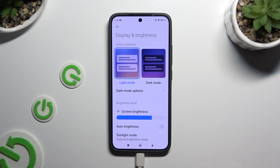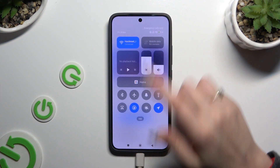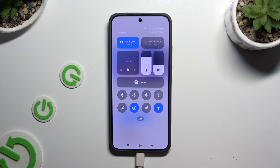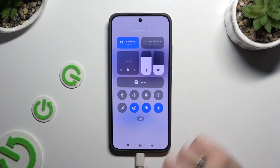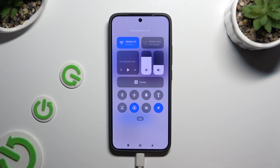If you want to, you can do exactly the same by going into the quick settings tile menu and clicking on the tile with a sun and eye icon to turn it on or off.